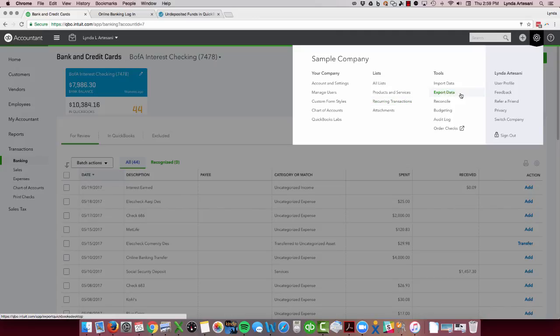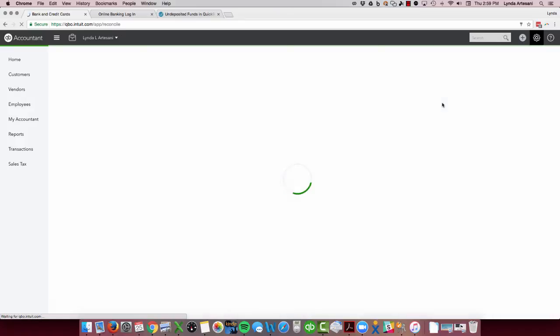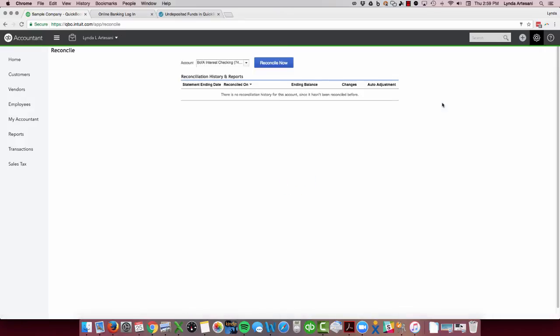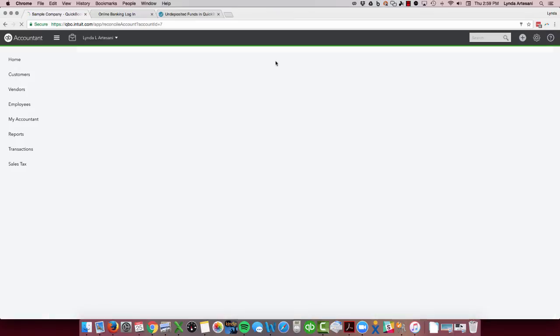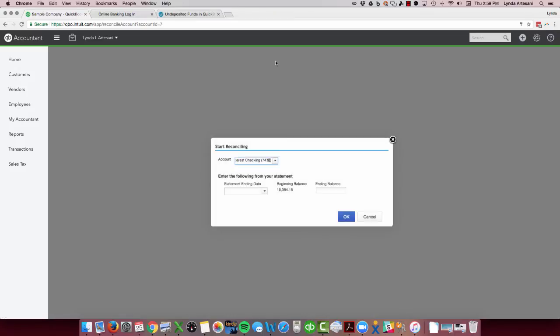But I'm going to show you, as you come over here to reconcile the account because it's connected to the bank feed, the first thing it's going to do is show an opening balance. But I know that's not correct. That's not the opening balance. That happens to be the balance 90 days ago.